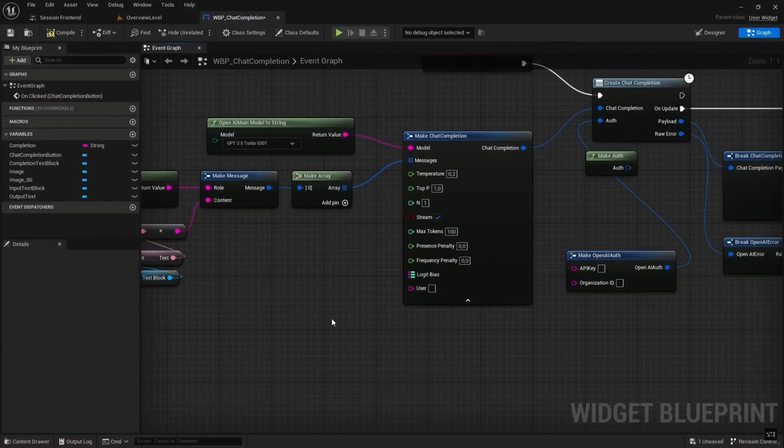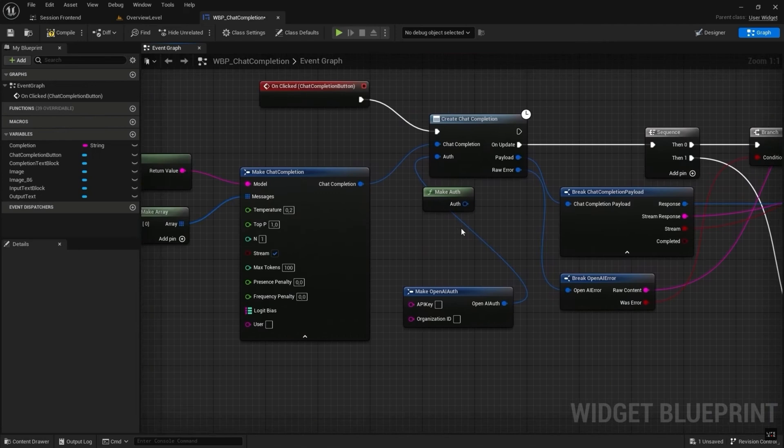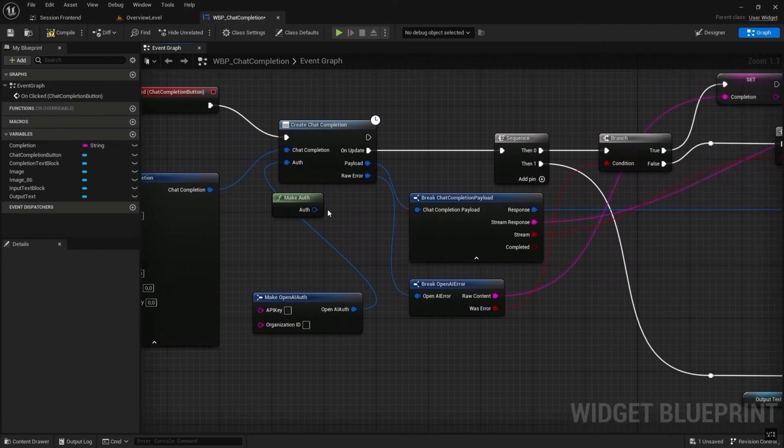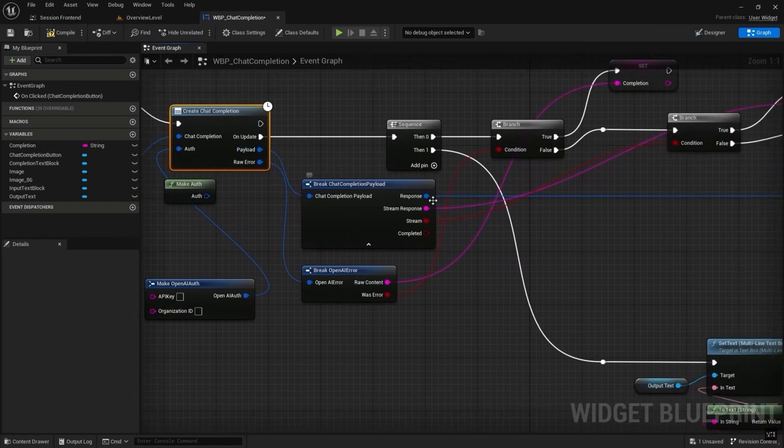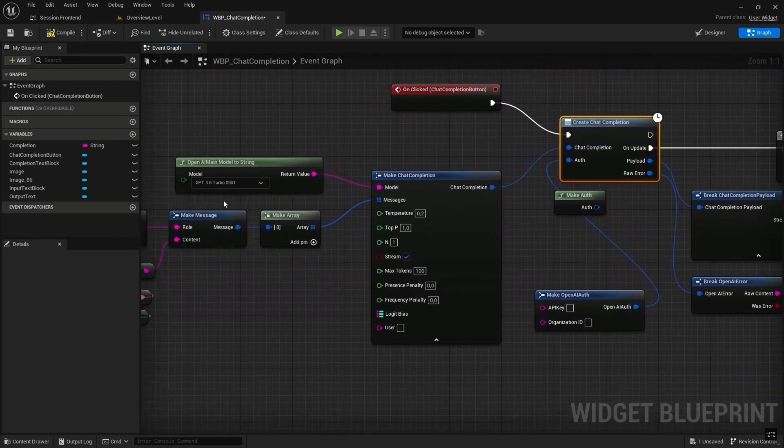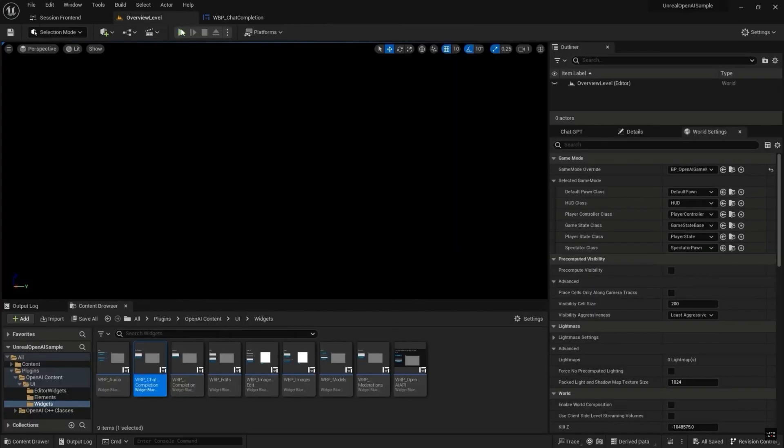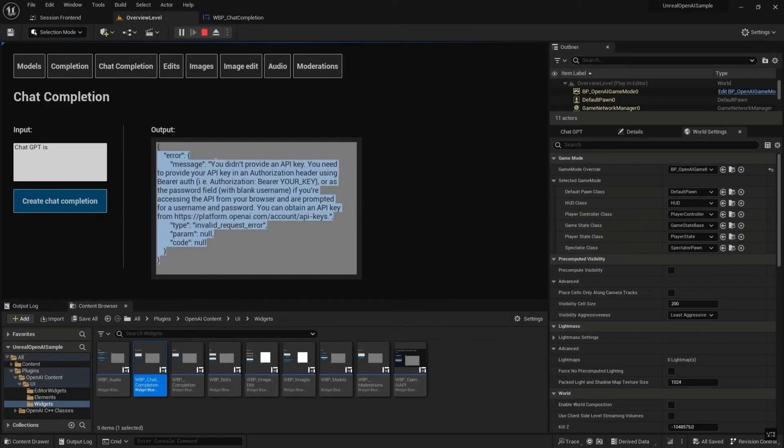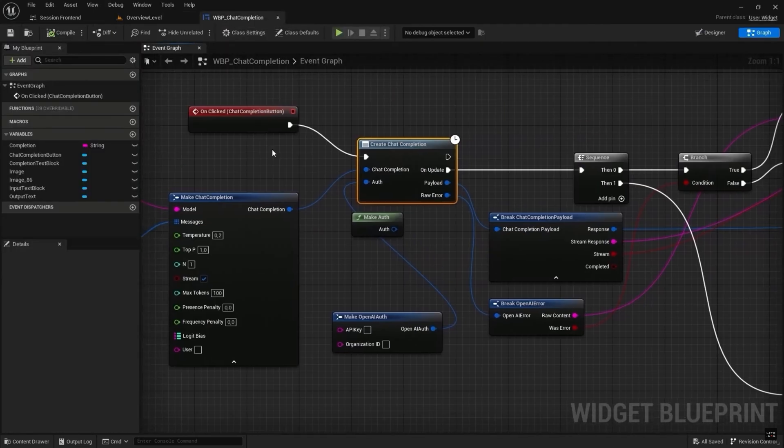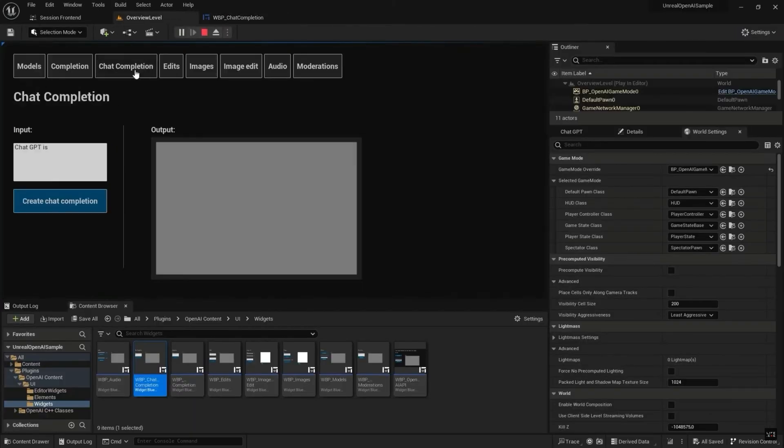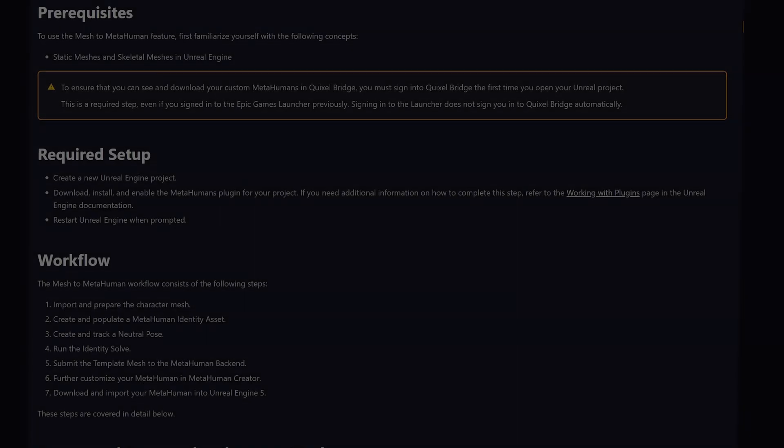One thing I will say for this is you do need to have a paid API key for this to work. You can't use a free one. You do have to actually pay for your OpenAI API key for this to then work elsewhere. In total, there are over 50 Blueprints and over 40 C++ classes. This is targeted for Windows. They've also got their own documentation on here as well, which you can read through to help understand how to set this all up.